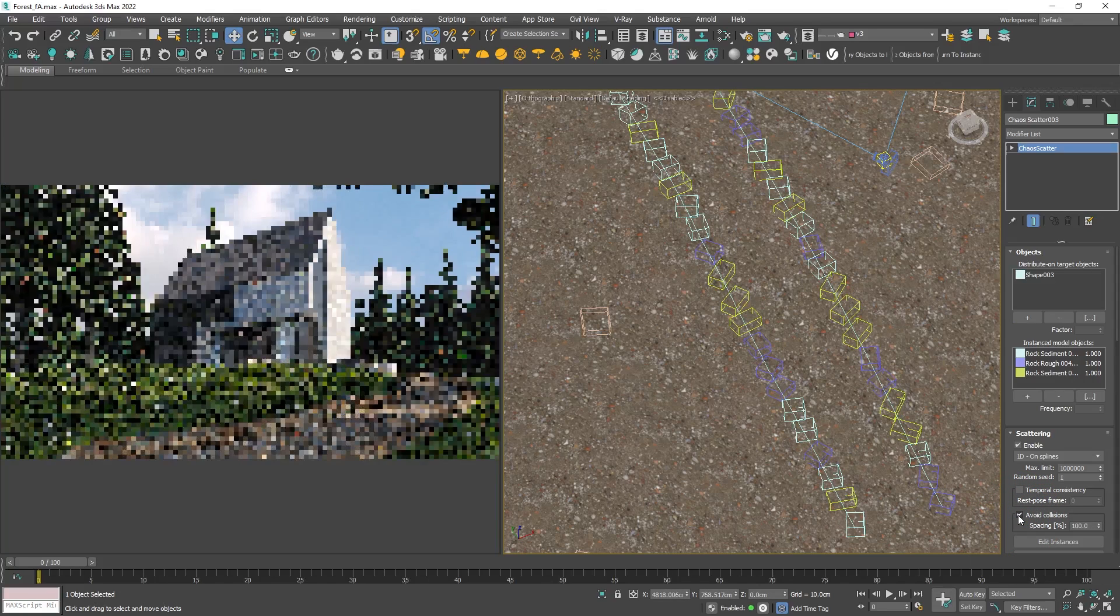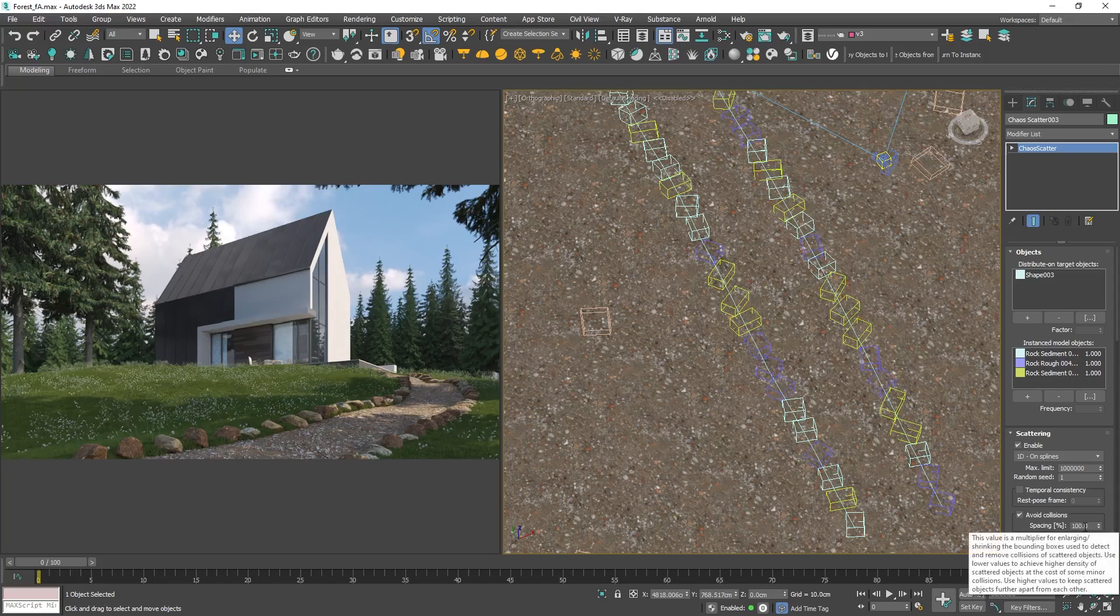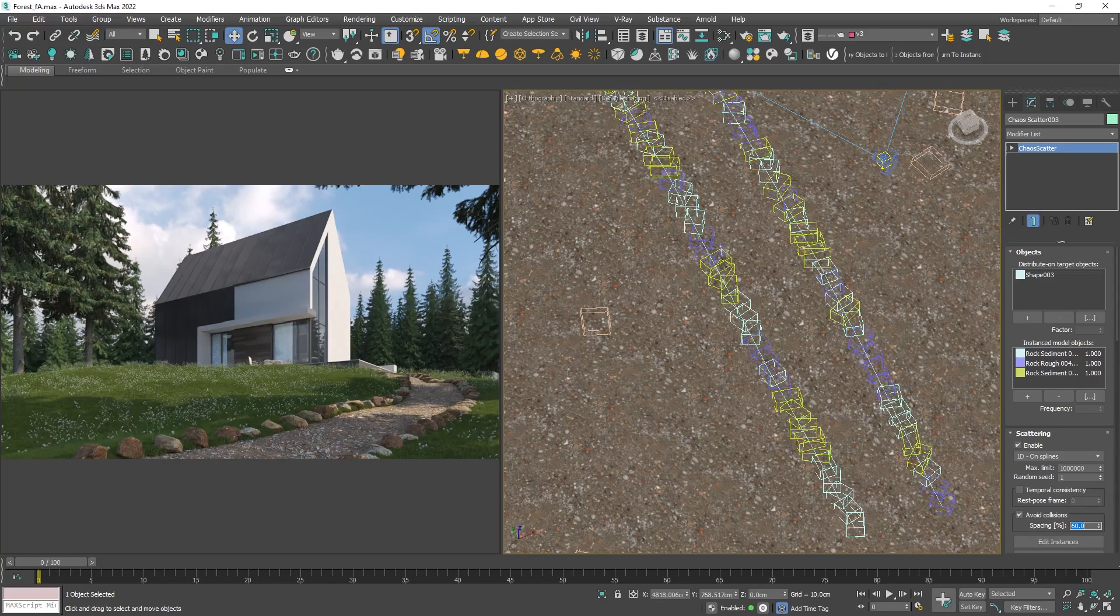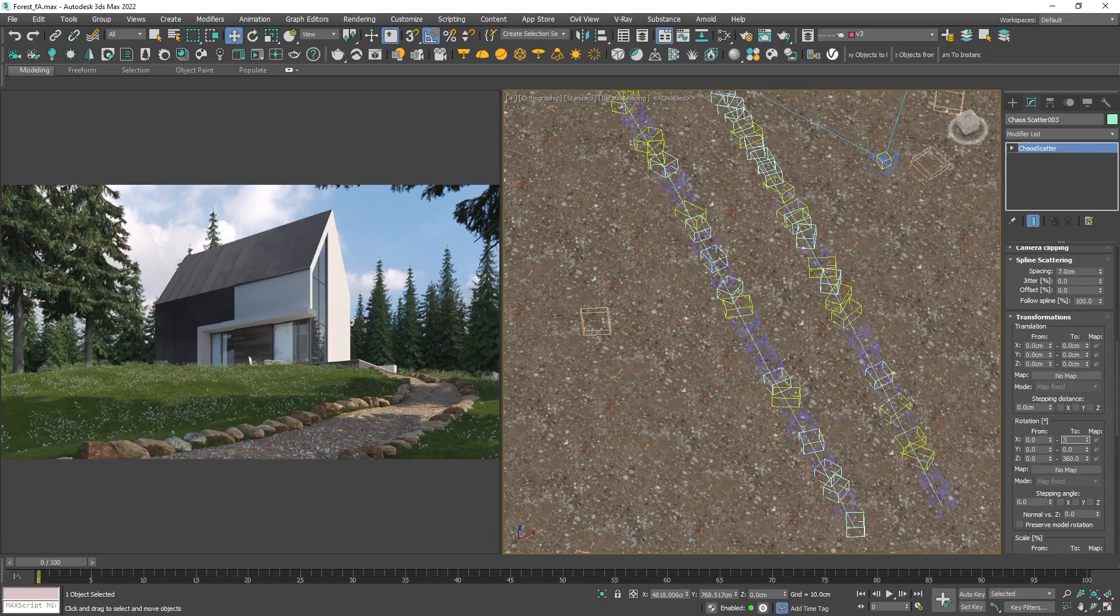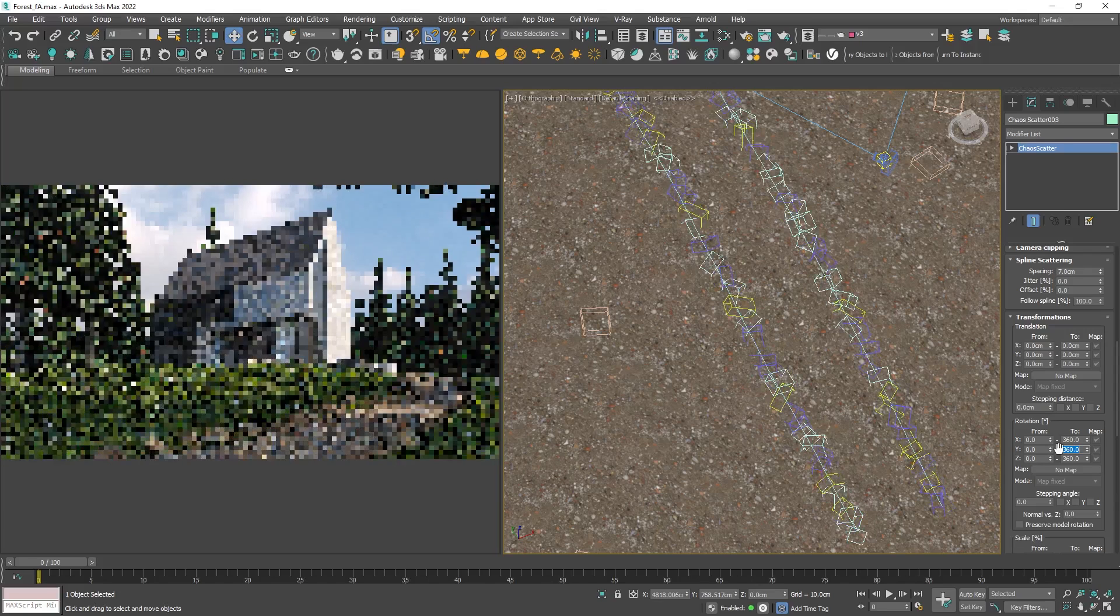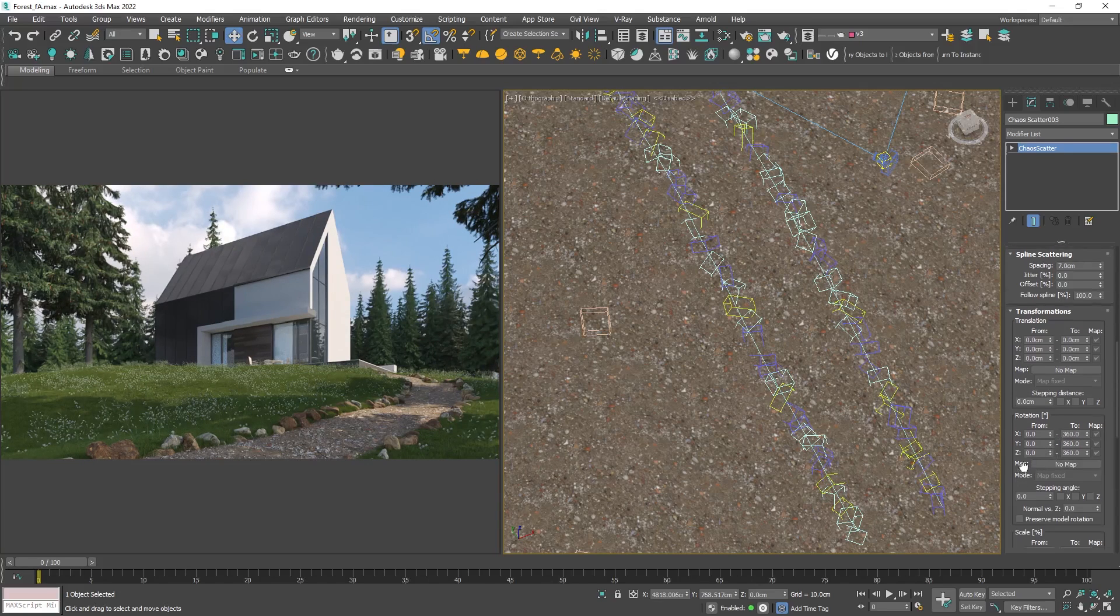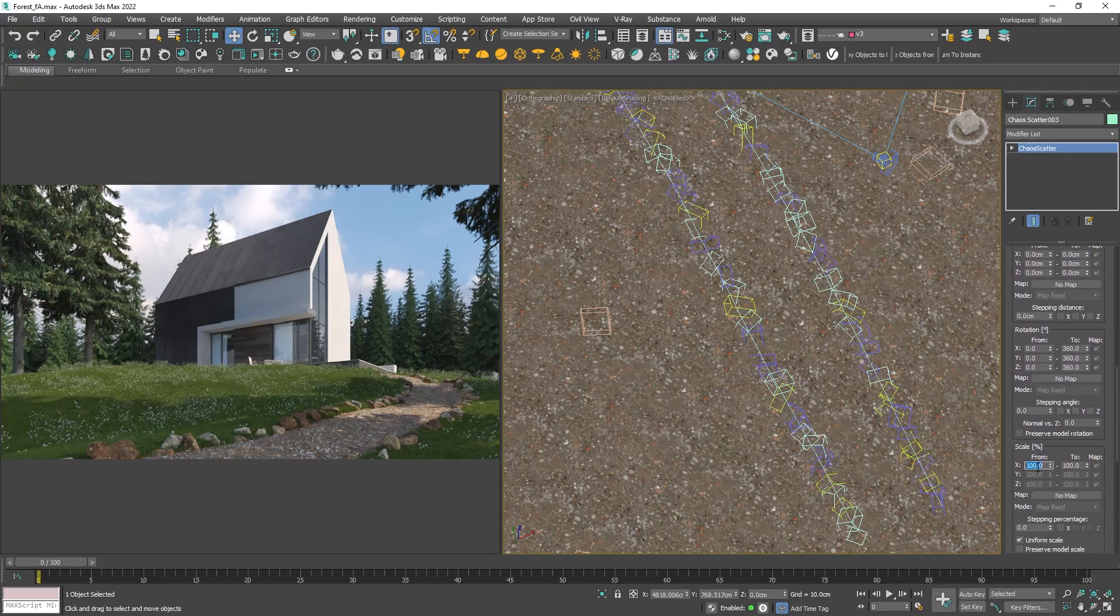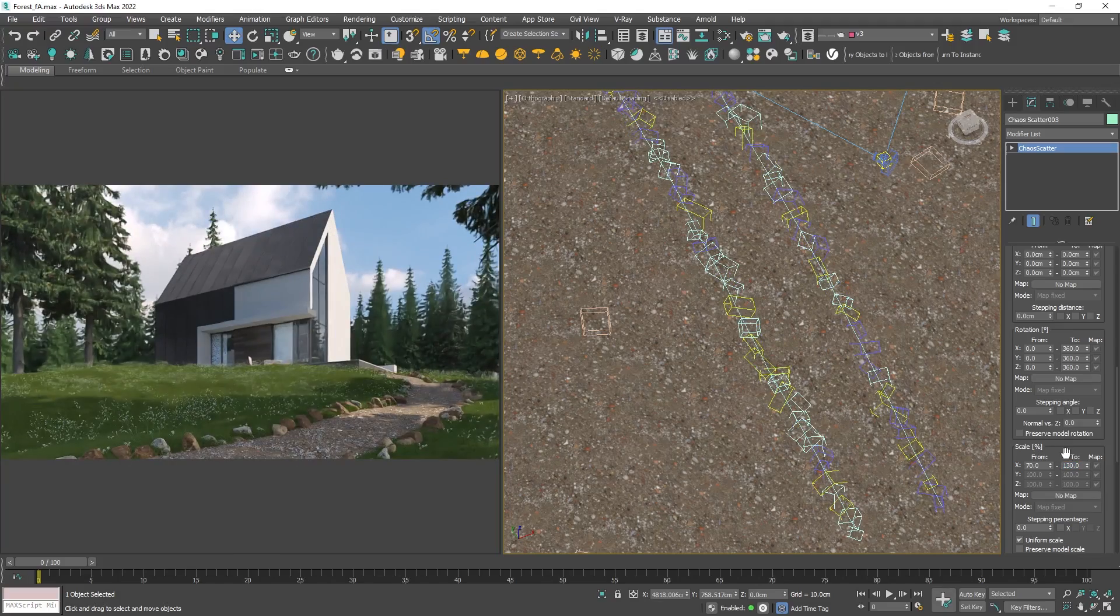If you feel there is too much space between the stones you can reduce the spacing. To introduce additional randomness let's add rotation to the X and Y axis and some scale variation to complete the effect.